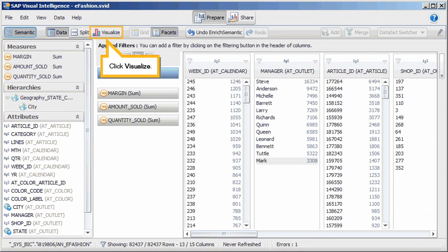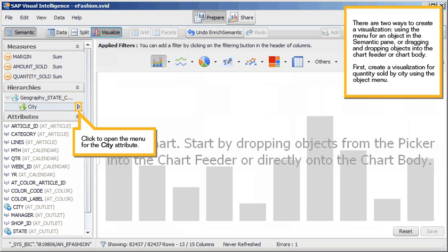Click Visualize. There are two ways to create a visualization, using the menu for an object in the semantic pane, or dragging and dropping objects into the chart feeder or chart body.